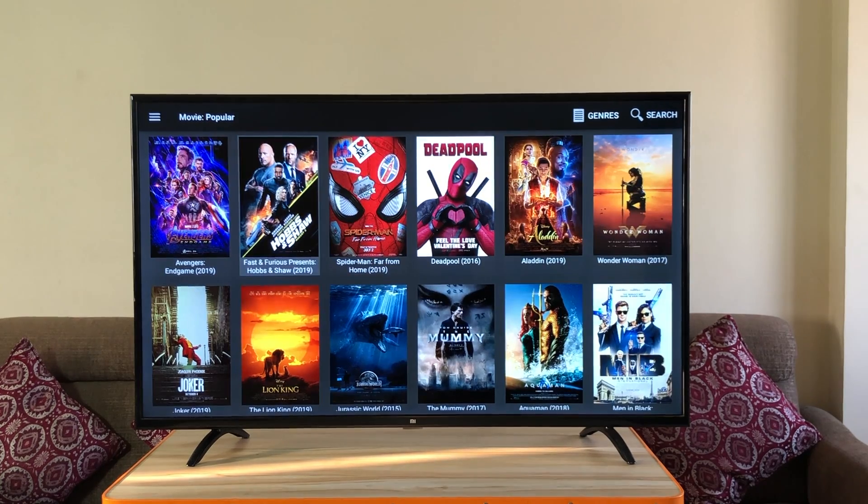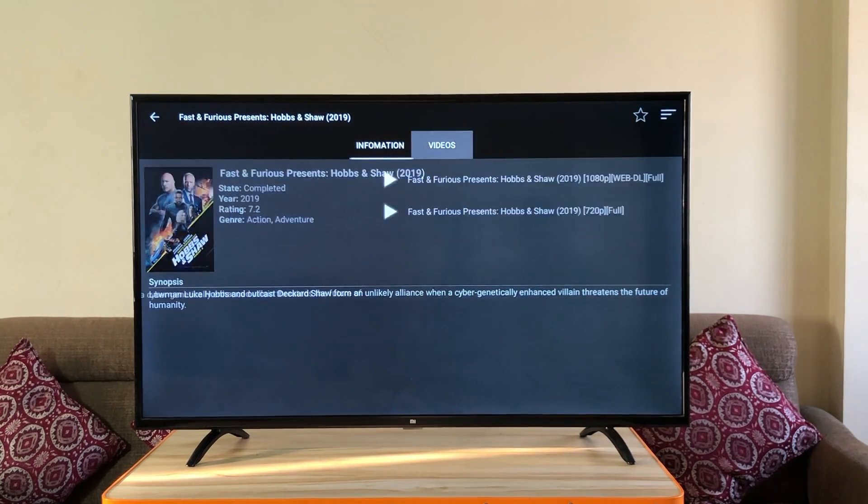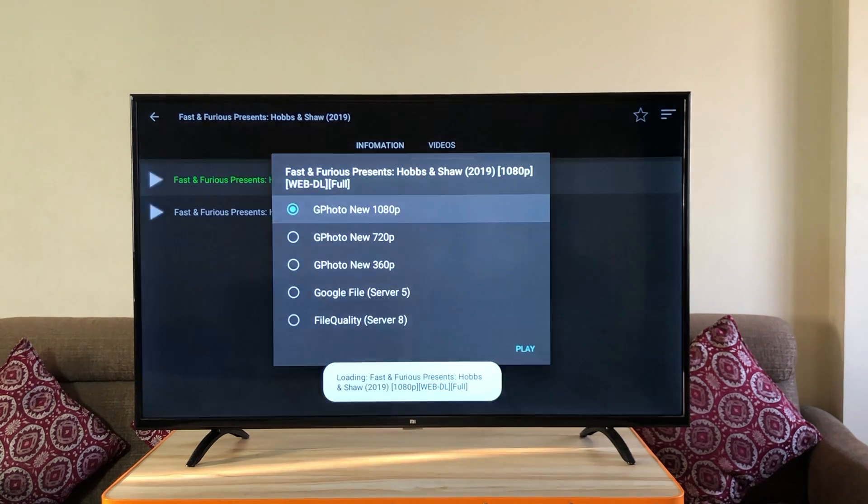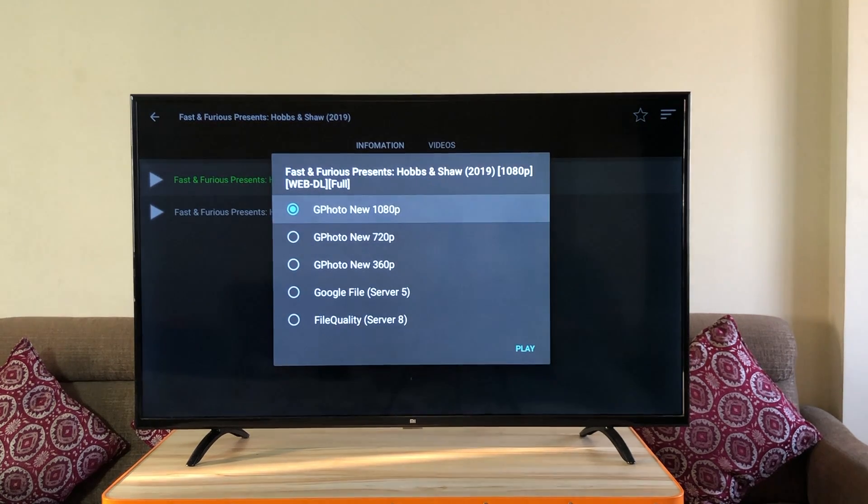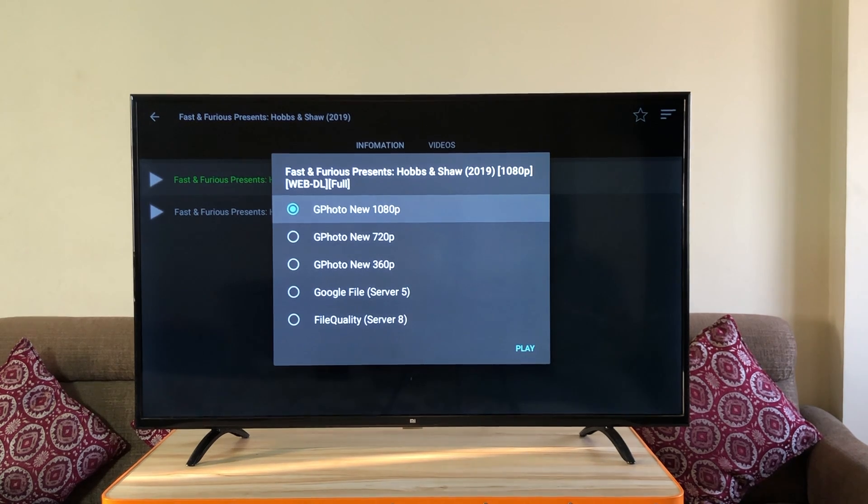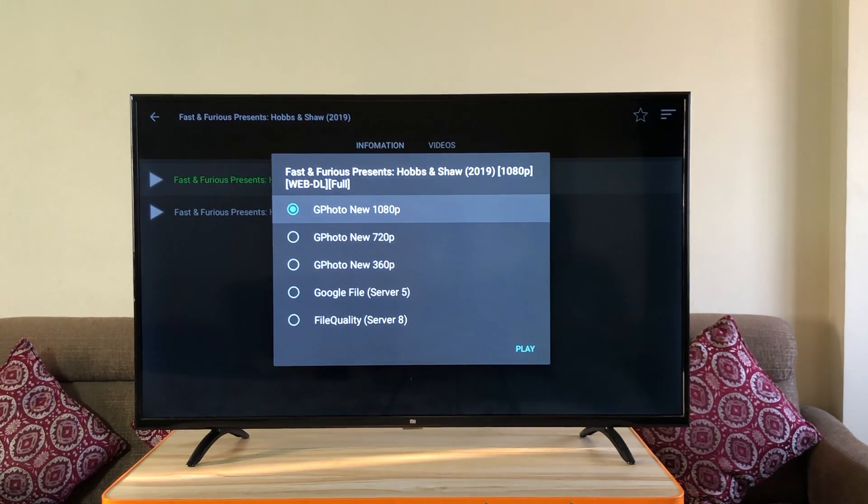Alright let's play something. Click on the movie and then the video. When you click you will find options from which server you want to play. Mostly the first one works for all. If it doesn't, move to the next. Let's play the first one.